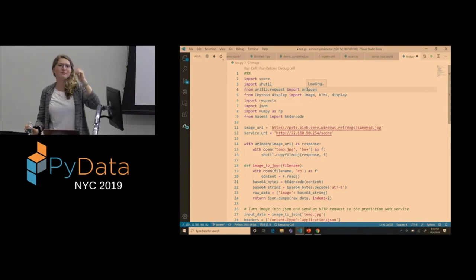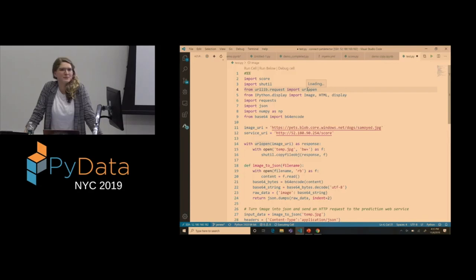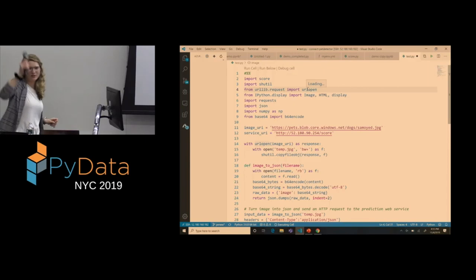Question from audience: Is VS Code running a Jupyter server on the backend, or is it using your local download? If Jupyter updates its version with a bunch of new features, do you have to get a new version of VS Code, or will that automatically load in since it's using your backend installation? Answer: We use your local Jupyter installation. And we also have support for connecting to remote Jupyter servers as well. So it's kind of bring-your-own Jupyter.